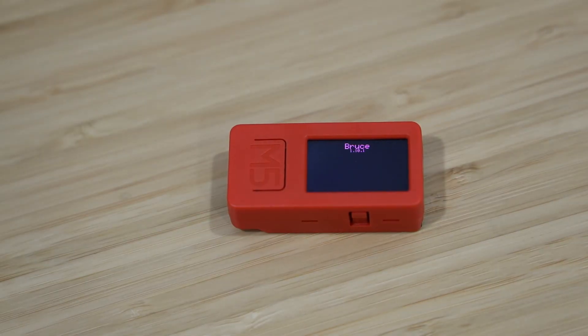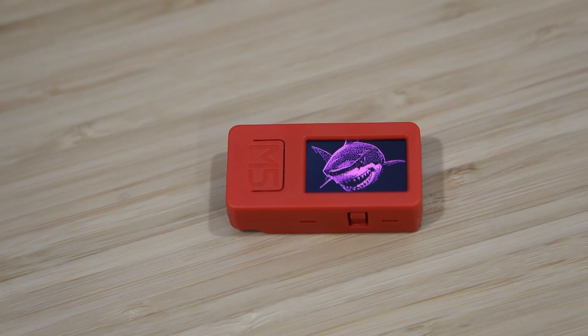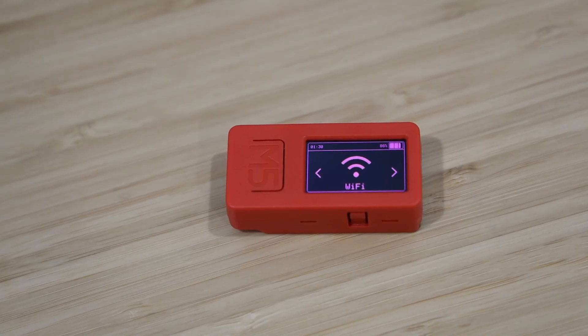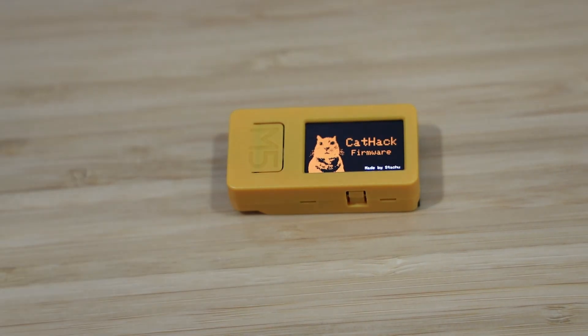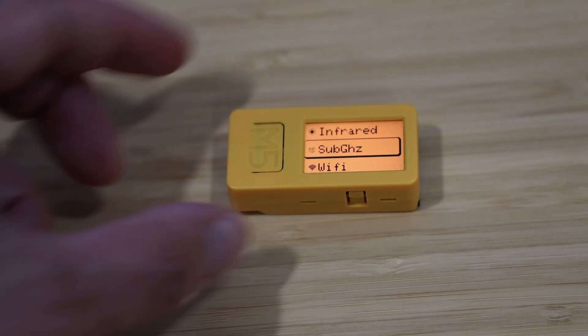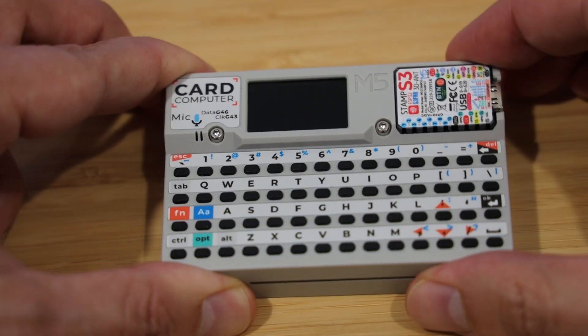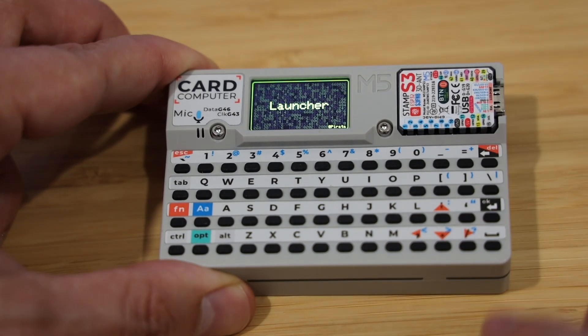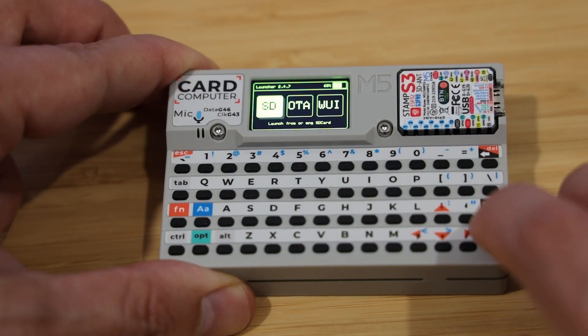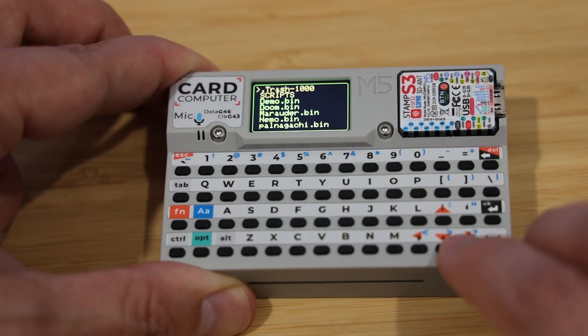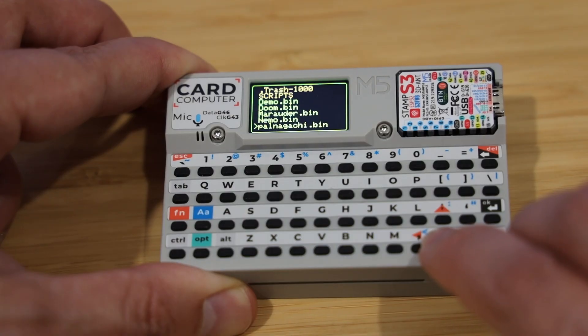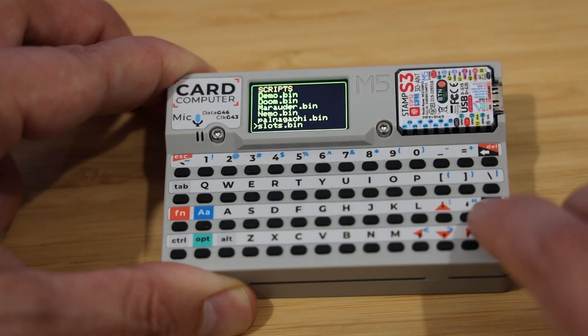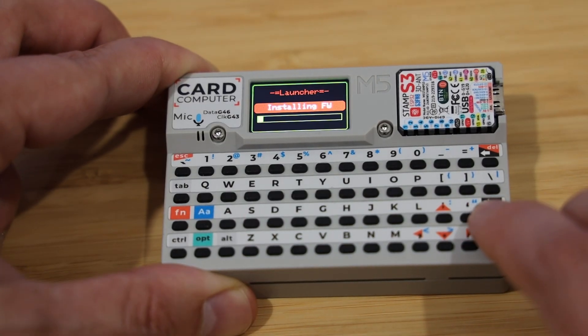M5Stack makes some really cool ESP32 base controllers. These gadgets have a lot of support, especially in the portable hacking community. I have a few of their products, like the M5Stick C and the Card Pewter. Here I'm running the M5 launcher on the Card Pewter. I already have a few programs loaded and it's really fun to just mess around with what I can find.